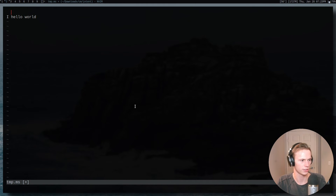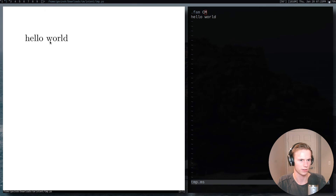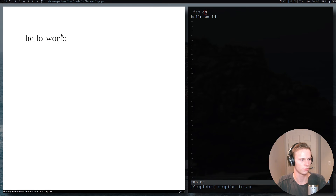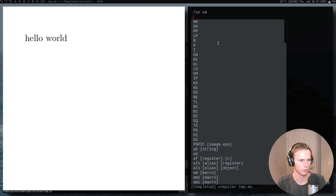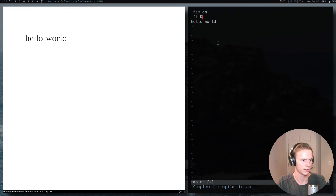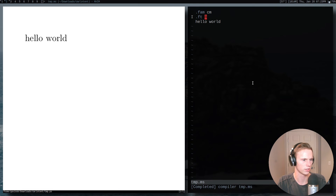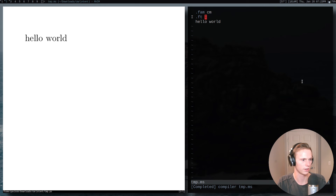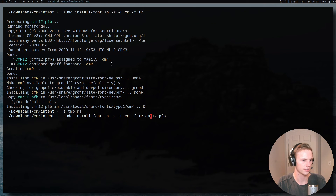Here's a simple demo file. We can use .fam cm, and when I open this up it will actually be using it. If I use 'T' that's the default — here's what the default looks like. Then 'cm' changes it to Computer Modern. The way this works is it's doing 'ft R' by default, but if I change this to 'b' it's not going to be able to find the bold font, so it will just stick with 'r'. Same thing with italics.